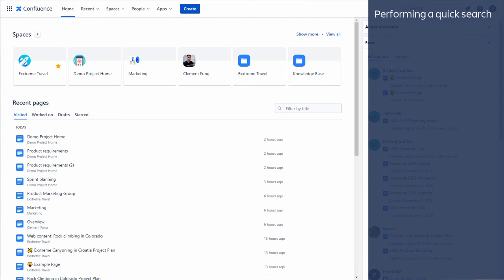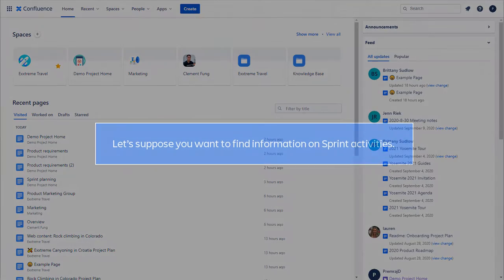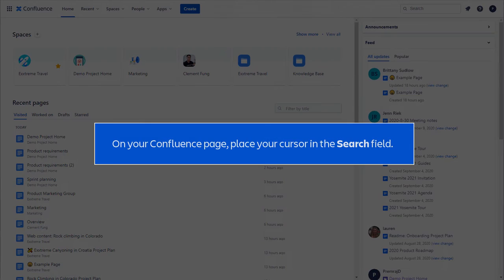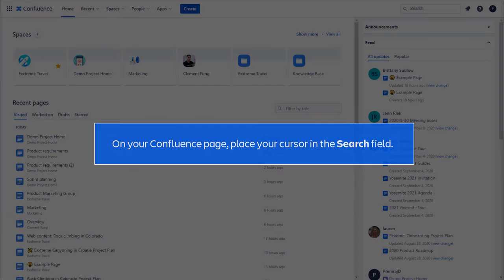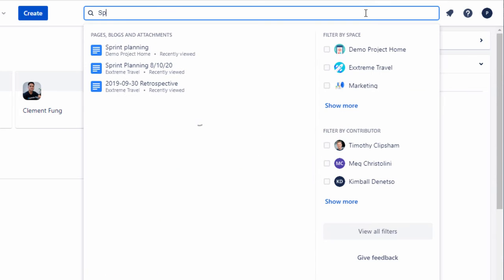Let's perform a quick search. Let's suppose you want to find information on sprint activities. On your Confluence page, place your cursor in the search field. This opens the quick search drawer.